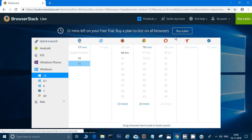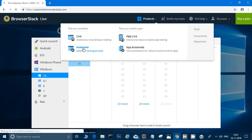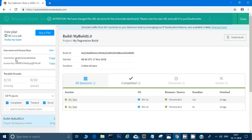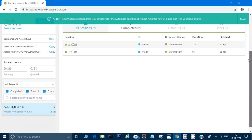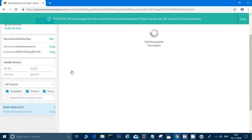You can see many products listed here — Live, Automated, and more. We're currently on the Live dashboard where we can run manually. We'll go to Automate. Once in Automate, the free plan shows 99 minutes left, and it shows my username and access key. It also shows that I have already run my tests twice through the automated way.